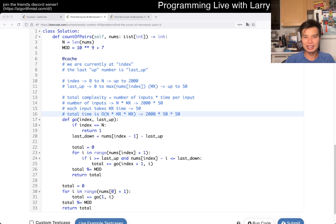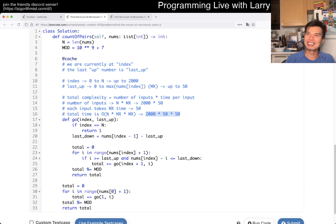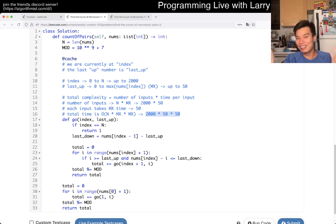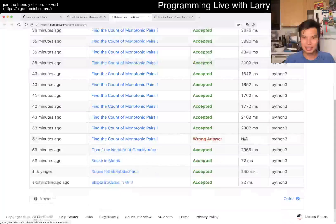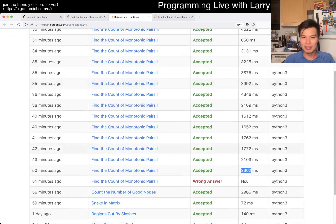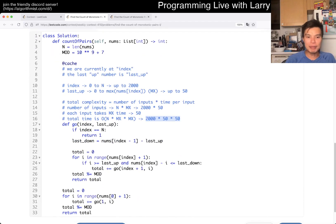Honestly, 5 million is a little sketchy — I actually did the math wrong in my head during the contest and thought it was 500,000. But it still works. Let me check: it ran in about two seconds, which is okay. That's pretty much the idea for this one.